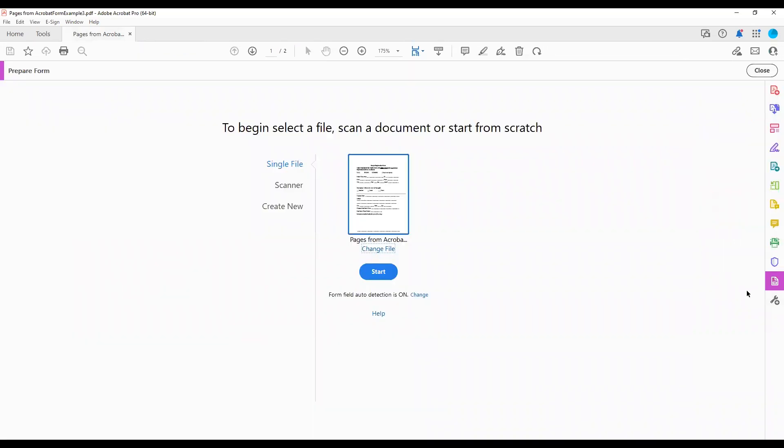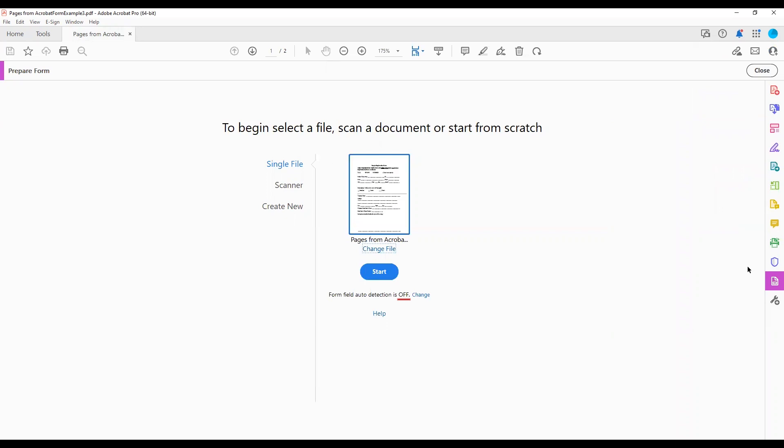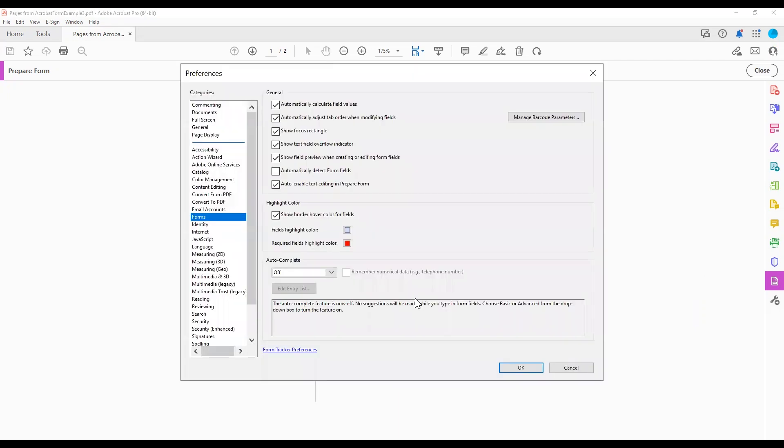In the Prepare Form tool, make sure the Form Field Auto-detection is on. If this is set to off, choose the change link to the right of the text Form Field Auto-detection is off. From the Preferences dialog, check the box for Automatically detect form fields. Choose the OK button to close the dialog.